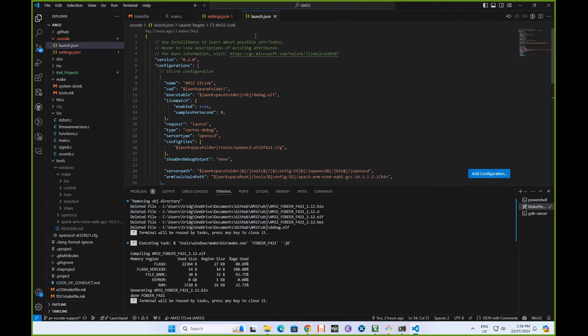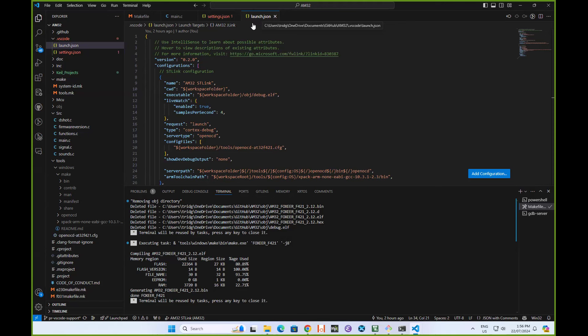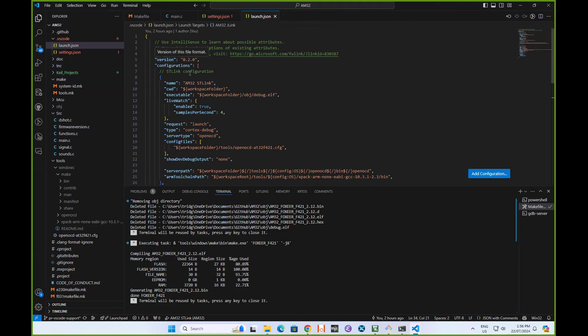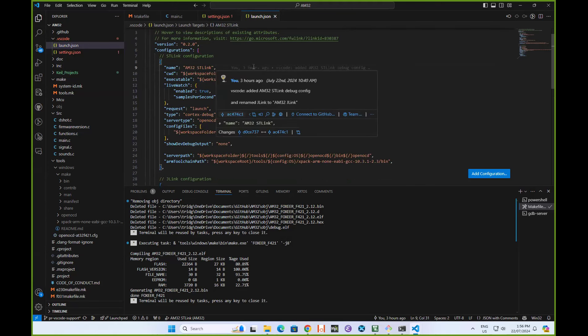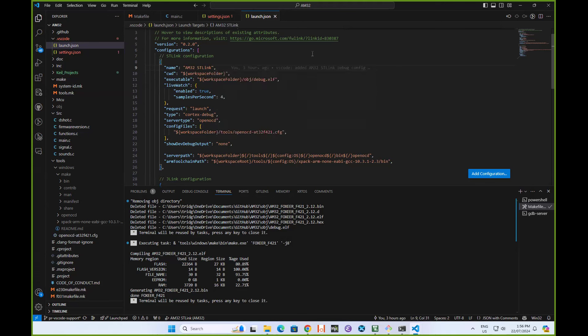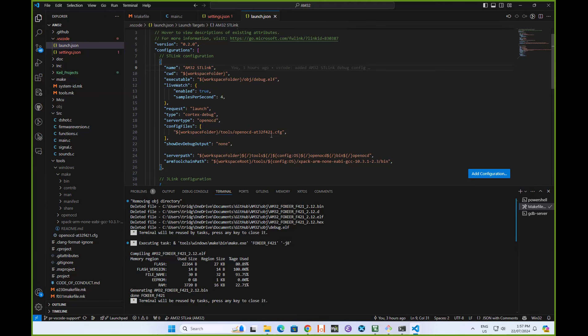The other settings you might like to play with if you've got a different debugger setup is this file, the launch.json. I've got two debug setup configurations in this file. One is the AM32 ST link for if you've got an ST link and that sets all of the necessary settings to be able to use ST link. At the moment, the config file is the AT32F421.